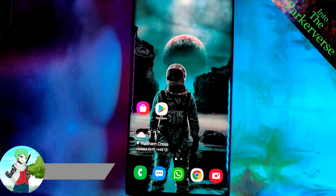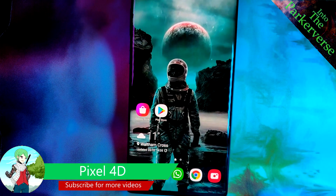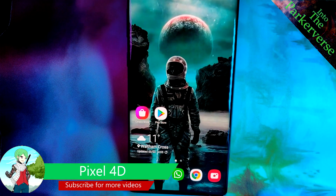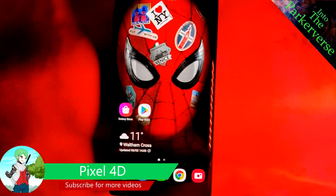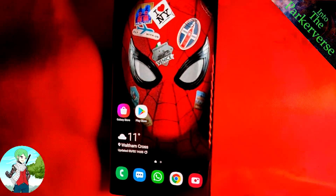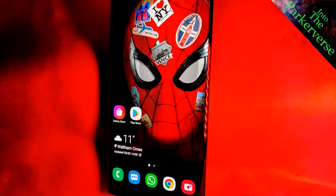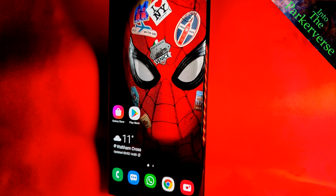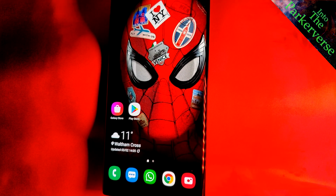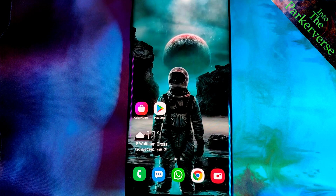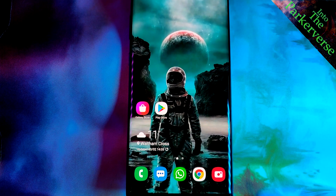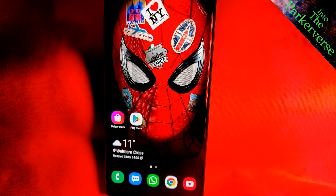App number two: Pixel 4D Wallpaper. Housing a vast selection of 4D wallpapers, this app will surely have you spinning. It takes a flat image, separates it into different layers, and then intertwines it with your phone's sensors. Expect to have your mind blown by this parallax effect.